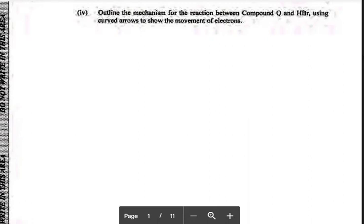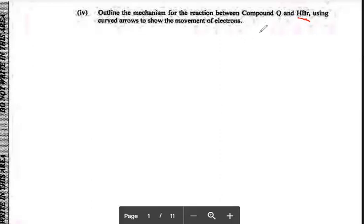We're going to look at the different reaction mechanisms. This question says outline the mechanism for compound Q with HBr. This is from a question dealing with an alkene. Once you see HBr, you know the only functional group we use with HBr is alkene. We're going to do the reaction mechanism for the addition of HBr to the alkene. I'm going to use propene for the alkene.